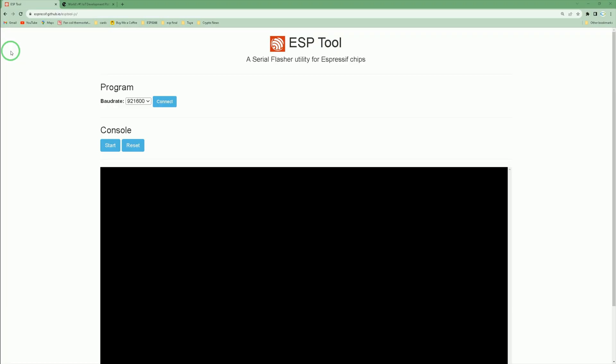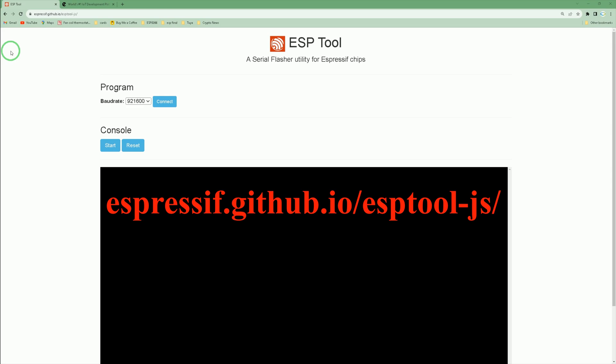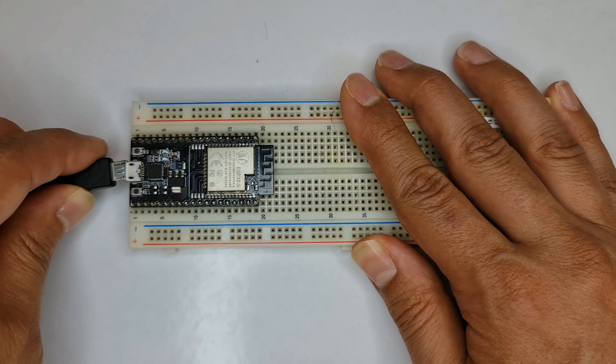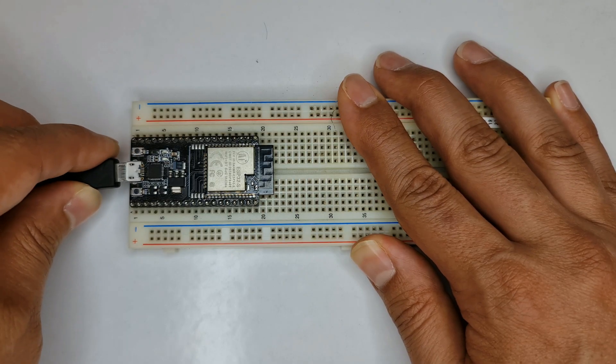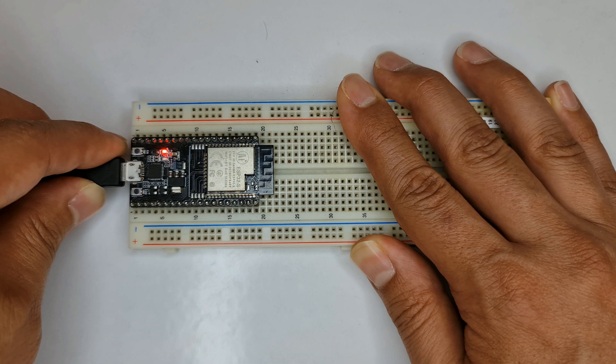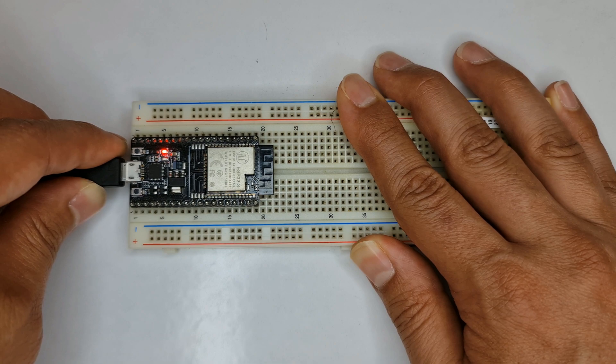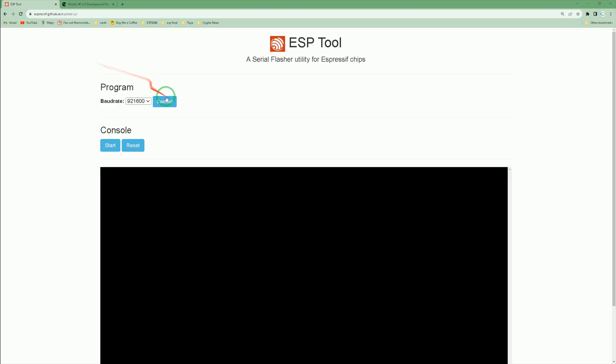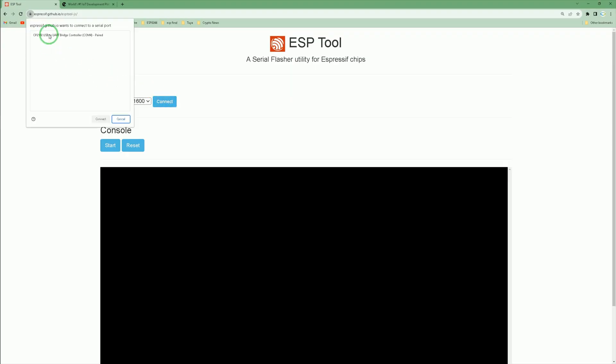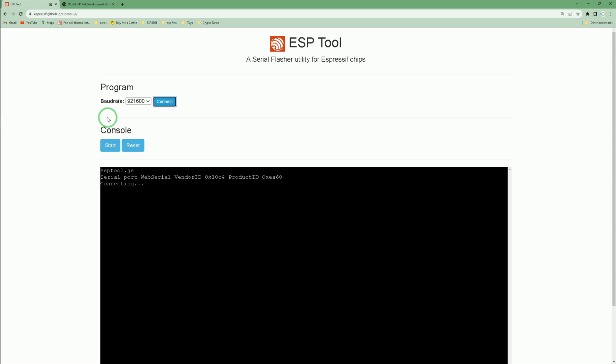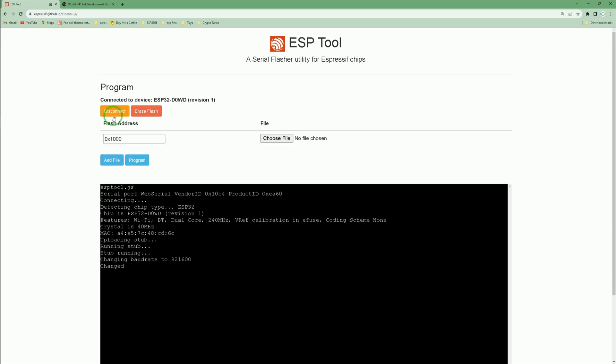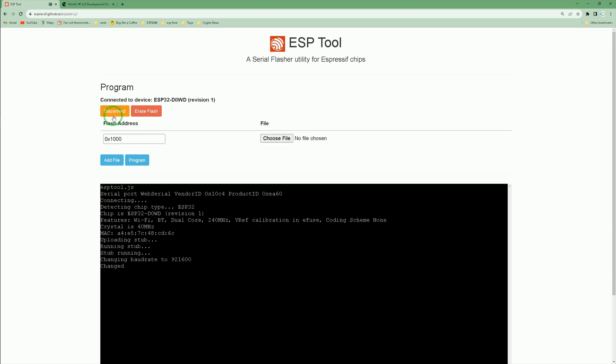First of all, navigate to this web page—you can find its link in the description. Connect your ESP32 to your operating system using the USB cable. Click connect, select the port your ESP32 is connected to, then click connect. After that, click erase.